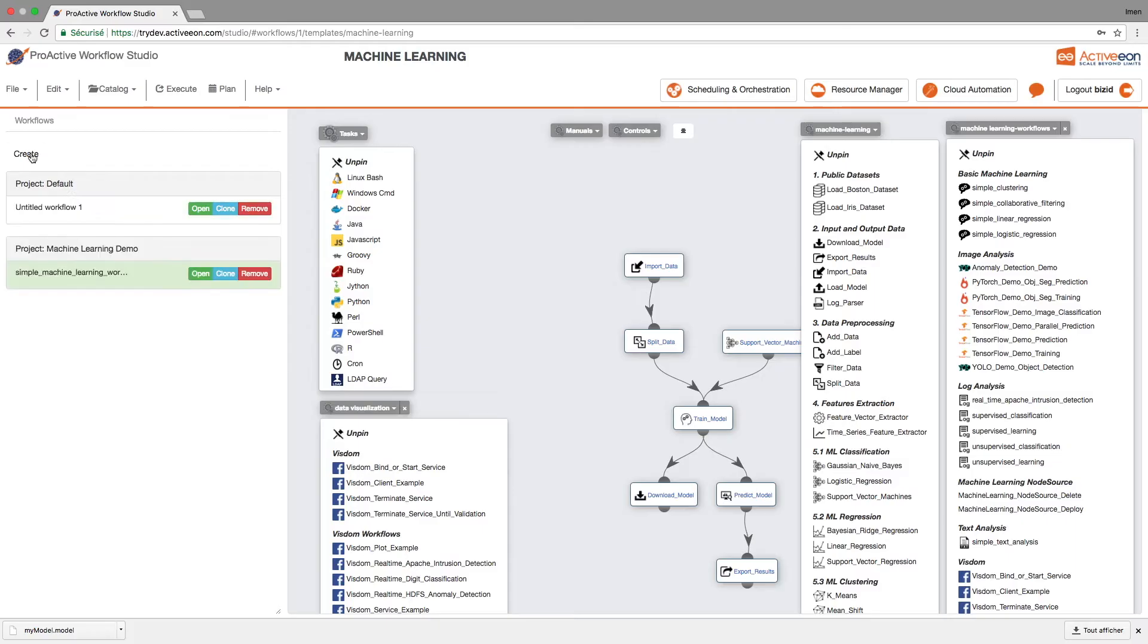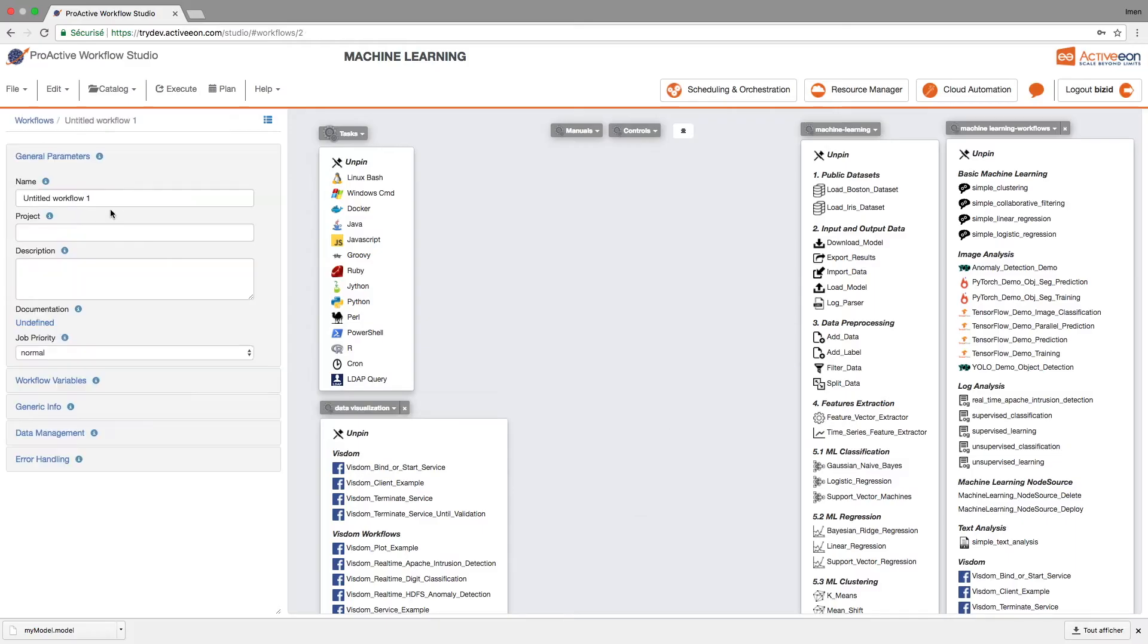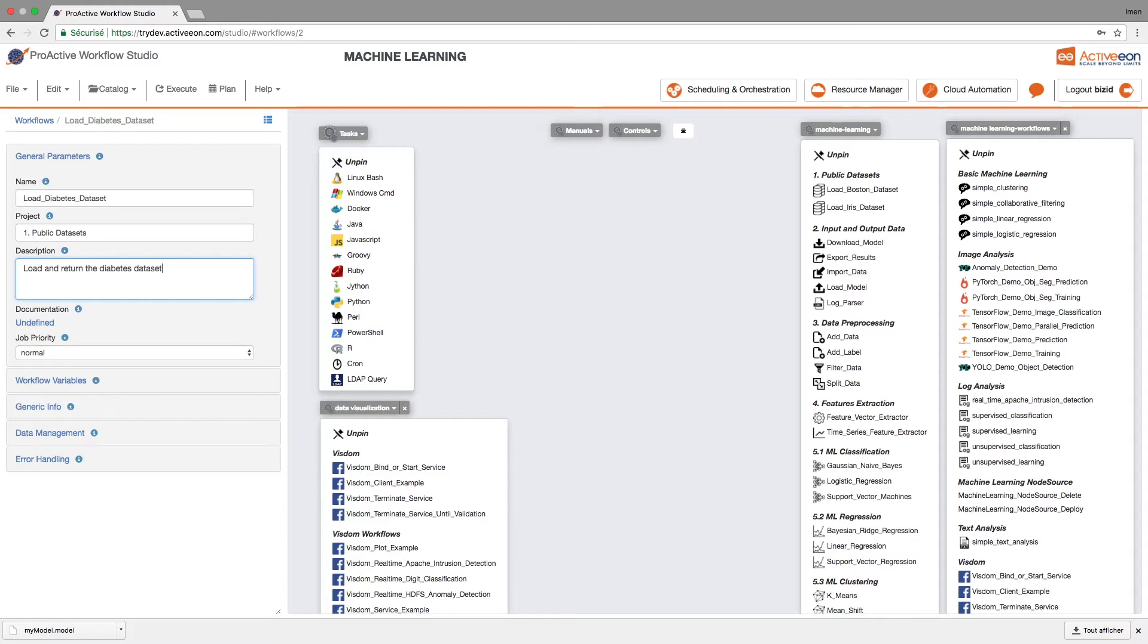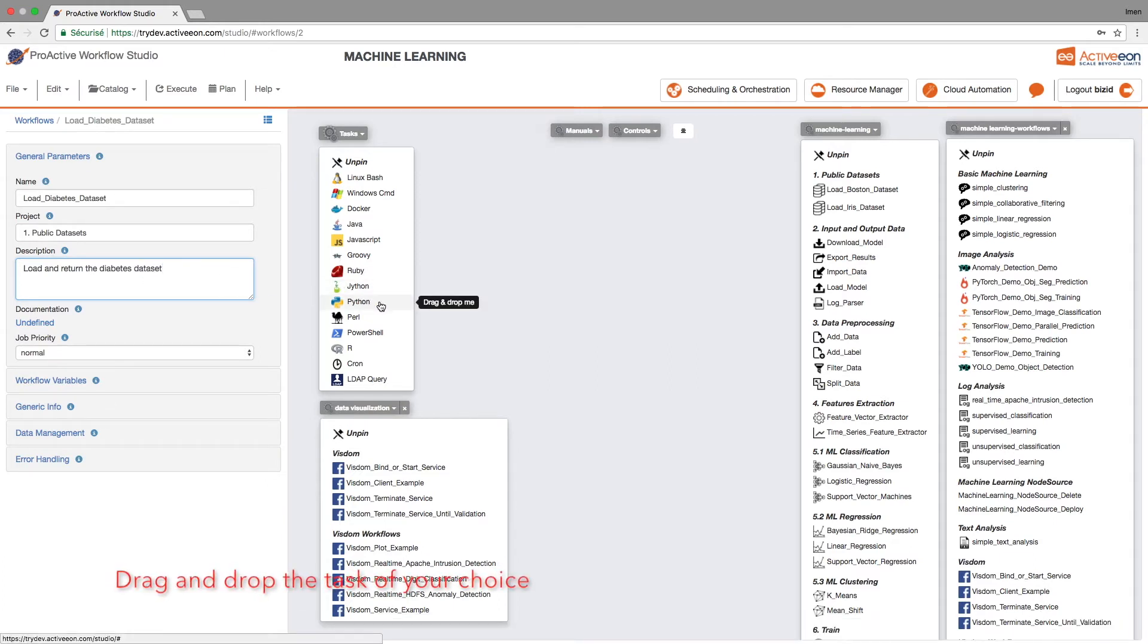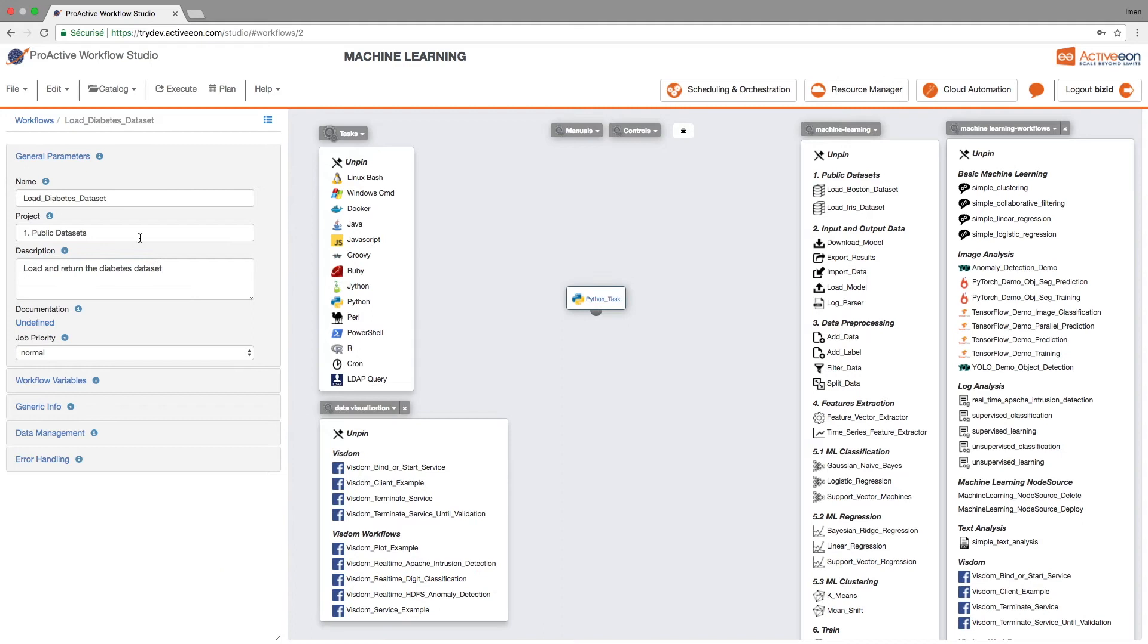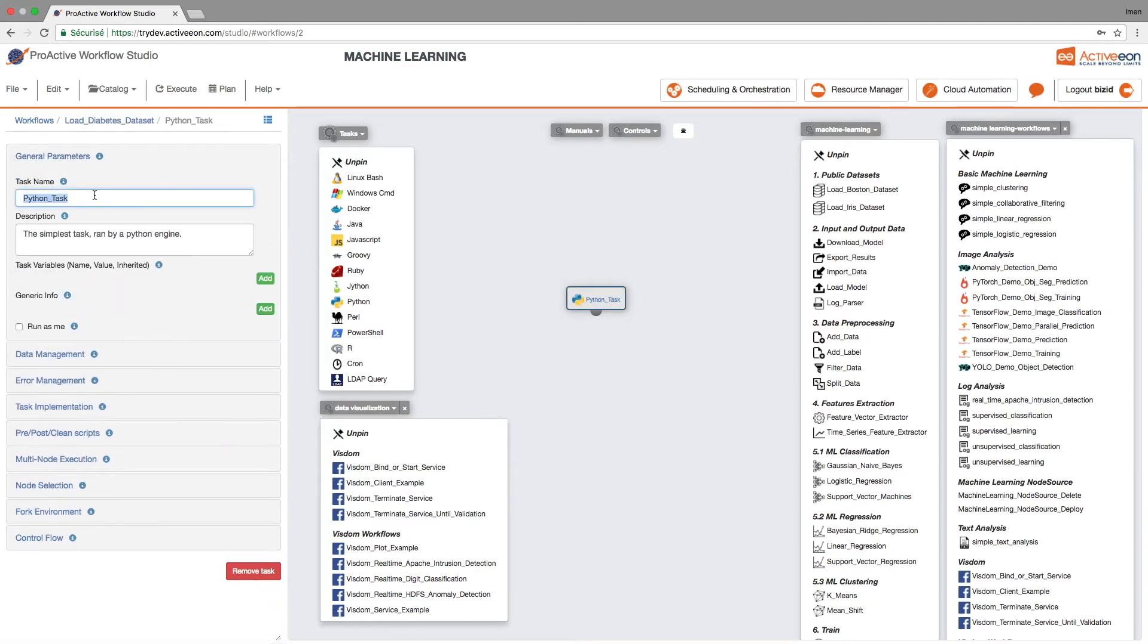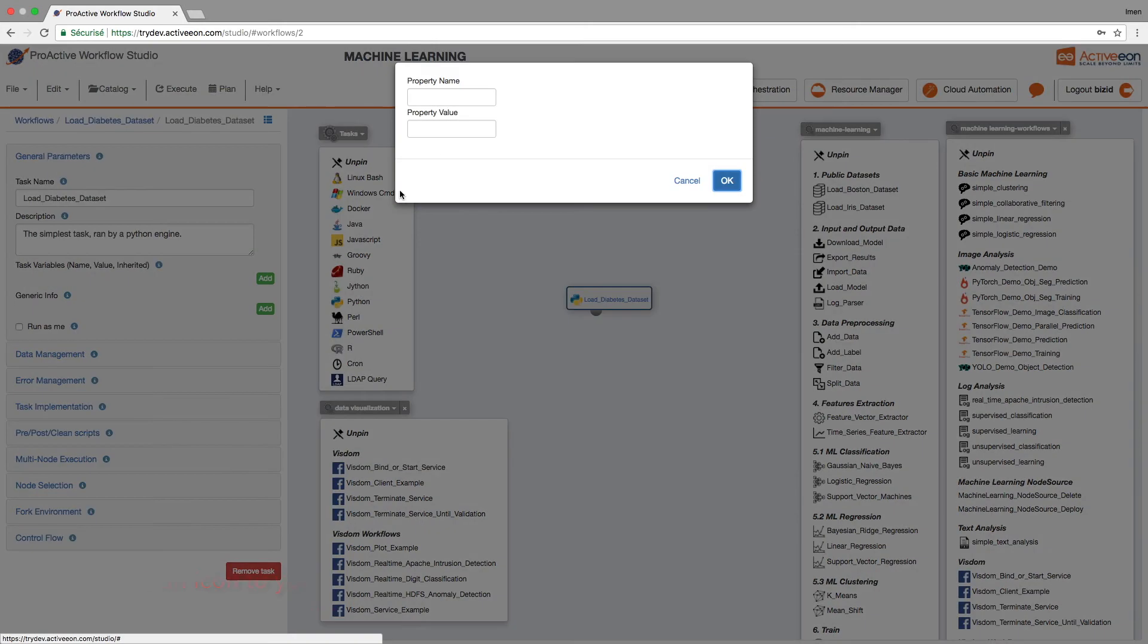Now let's create your own task. First we need to create a new workflow, fill the general parameters and then drag and drop the tasks that you need. Here we will use the Python task and we will rename it. Change the icon so that we can better understand what it does.